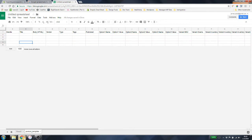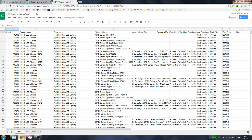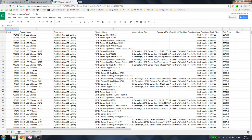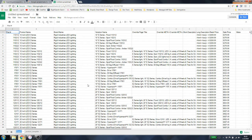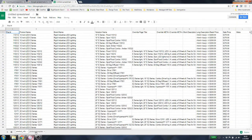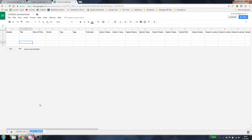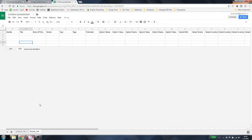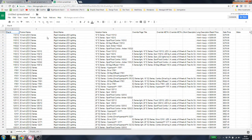Now we need to take a lot of the data from sheet one and move it over. I'm going to rename the sheets — I'll call this one 'product_info' and the other one 'Shopify_info.' Let's start very simply with the product name. We have the product name right here, and we want to take all of this data.